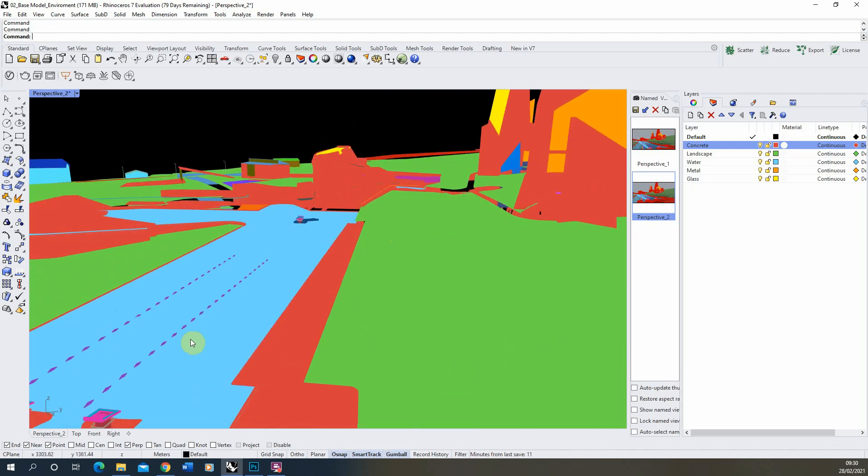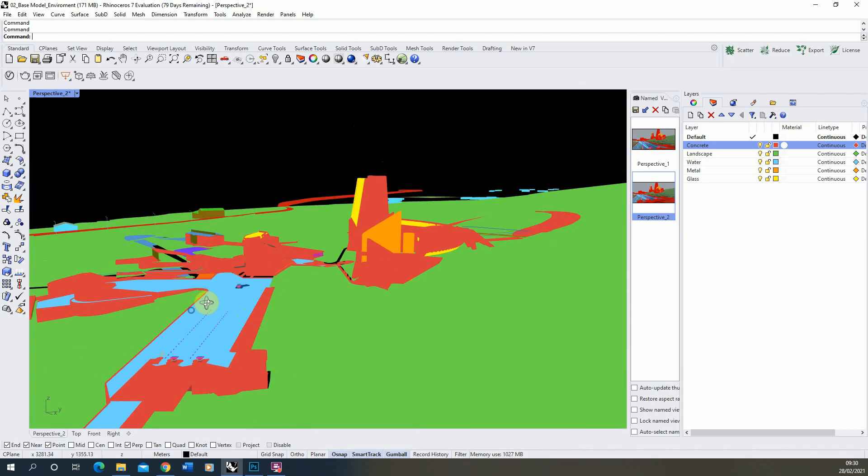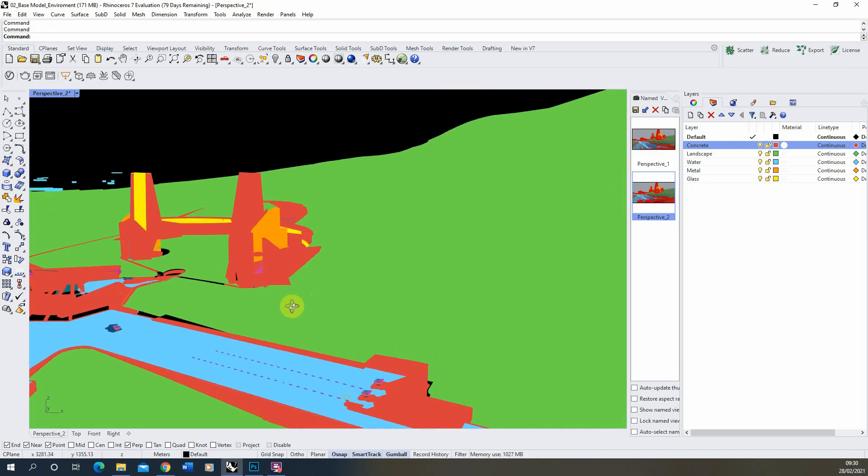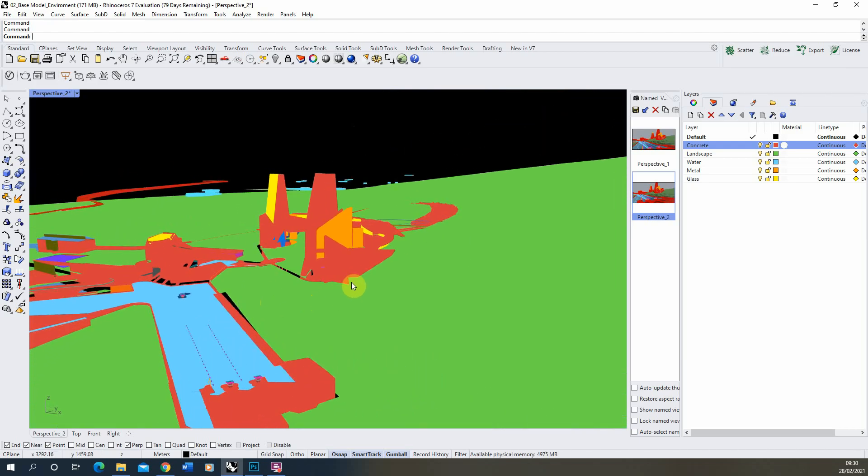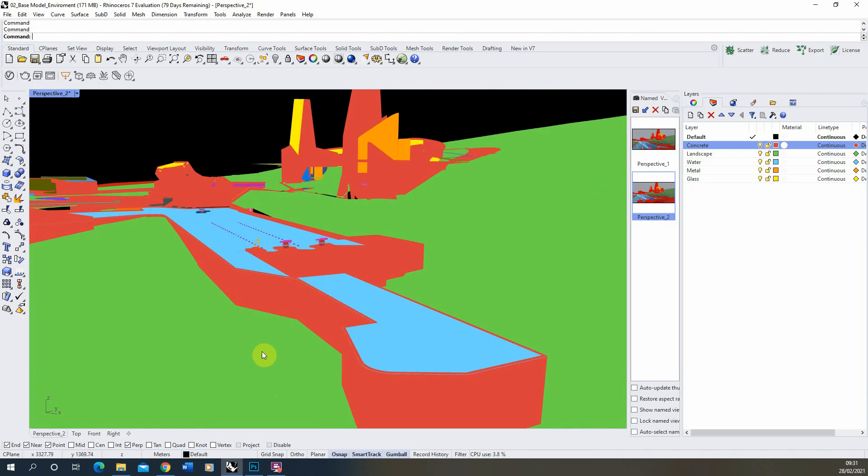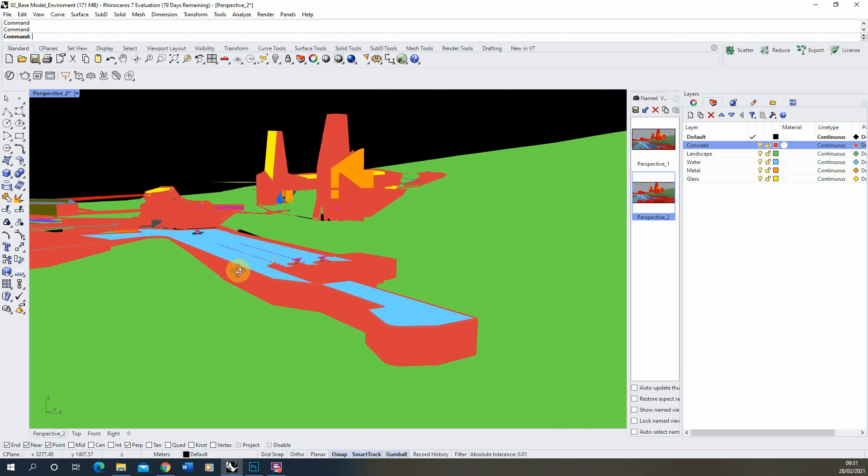a material ID is essentially a way of breaking your 3D model down into a series of block colors which can be used in post-production as a way of selecting particular materials within your model and adjusting the colors of those materials.